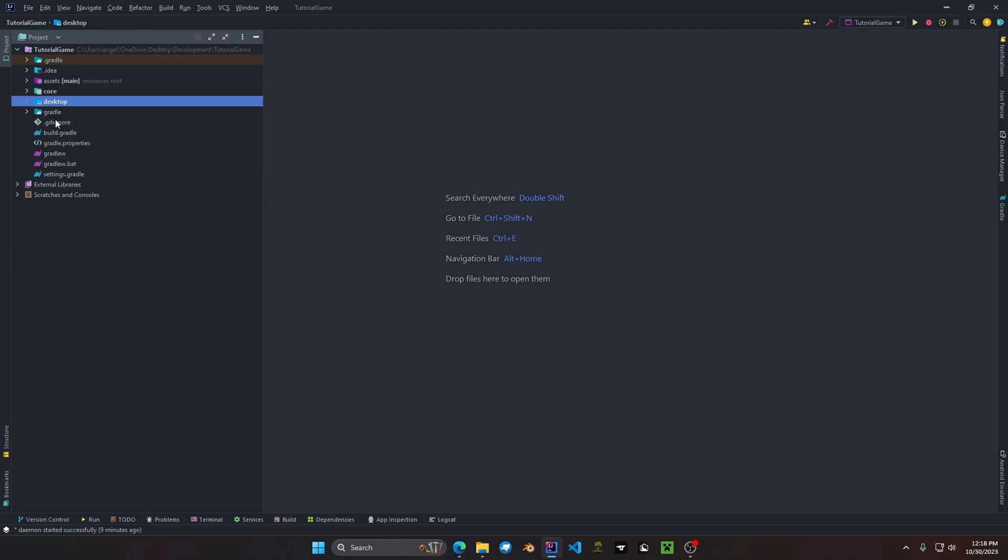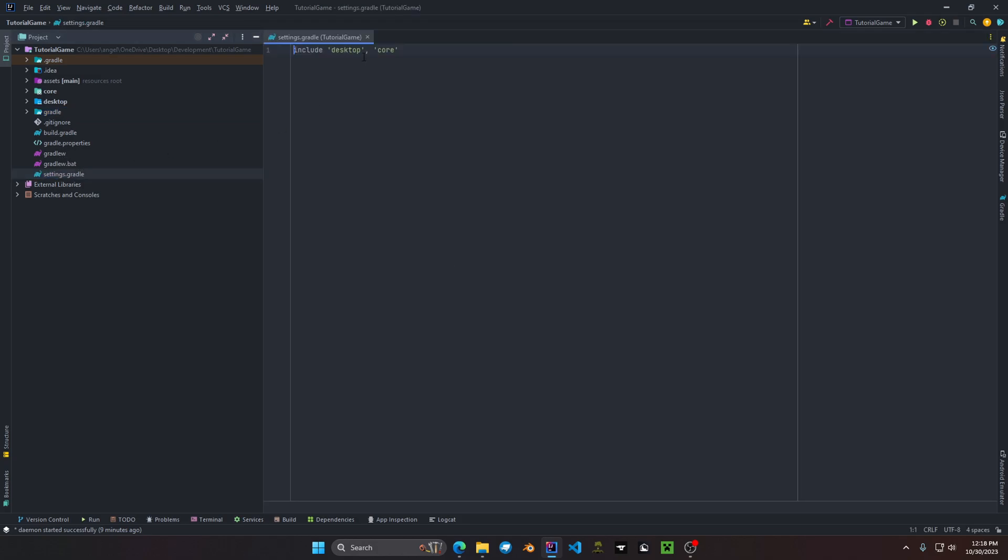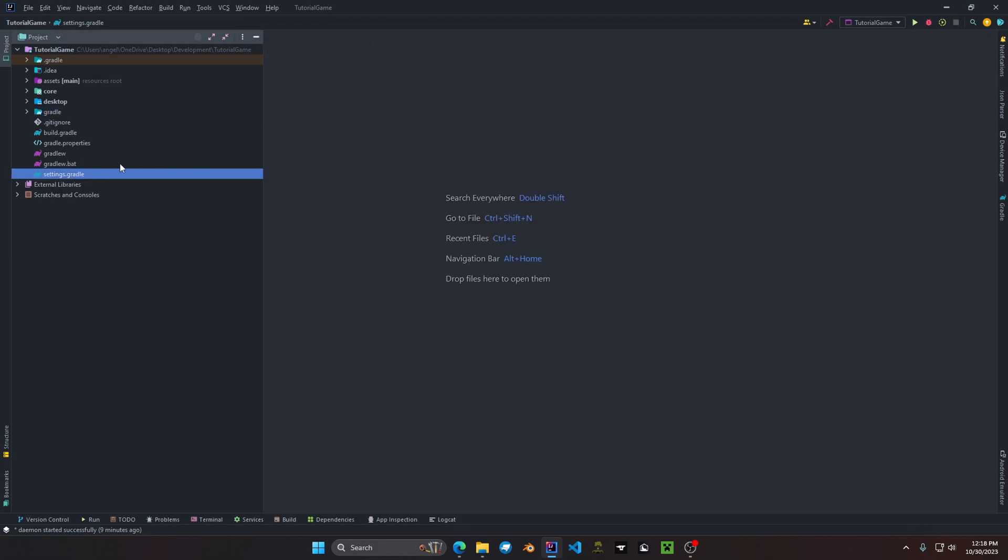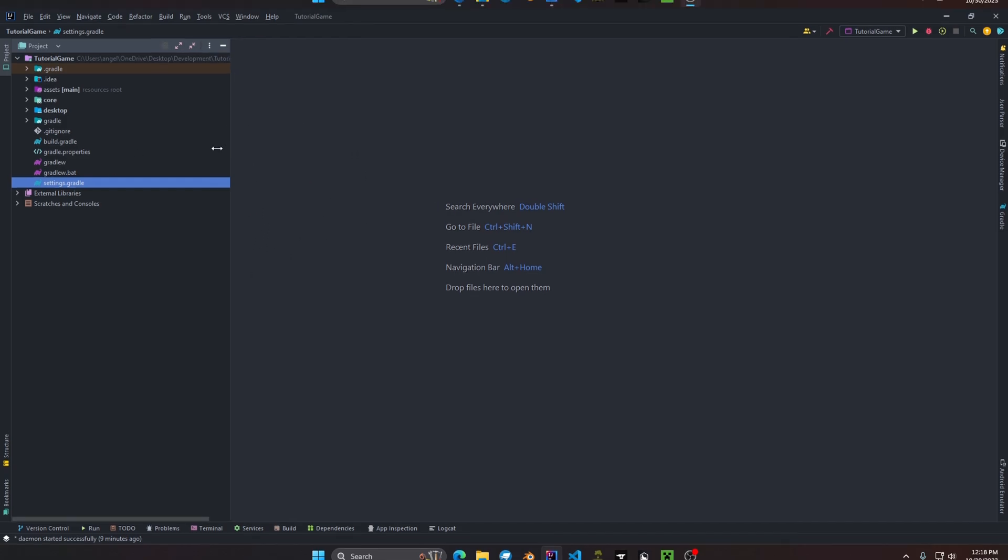We have also a couple other files like Gradle settings, Gradle properties, as well as some more Gradle settings that we'll cover later in future tutorials. But once you have this structure all nice and set up you should be ready to start developing your game.